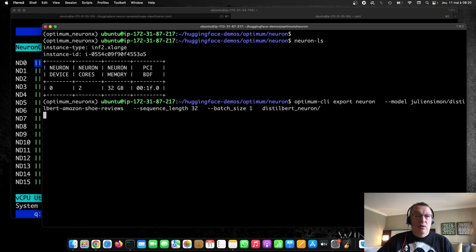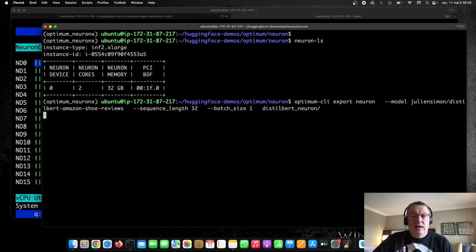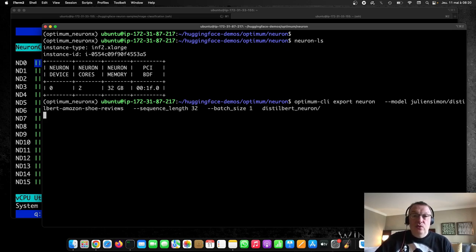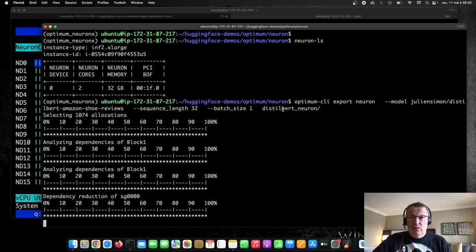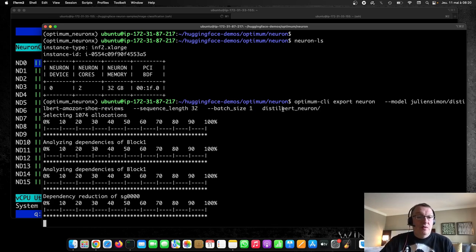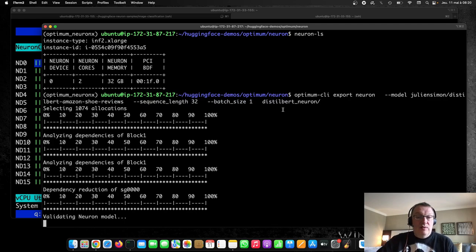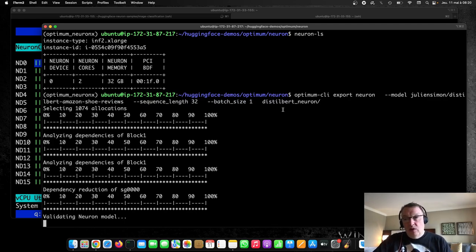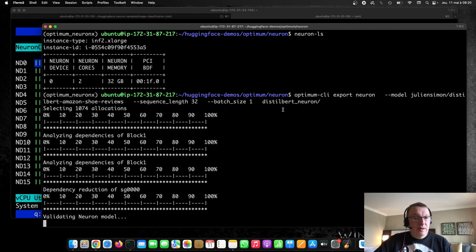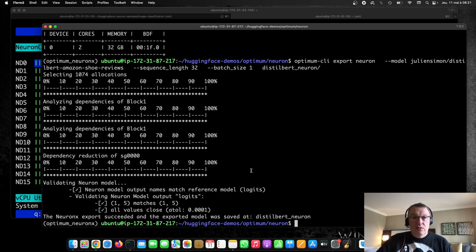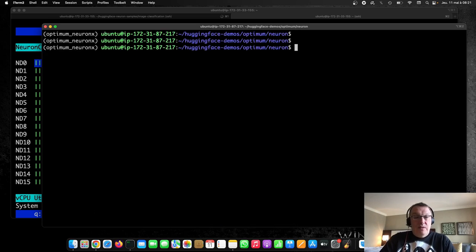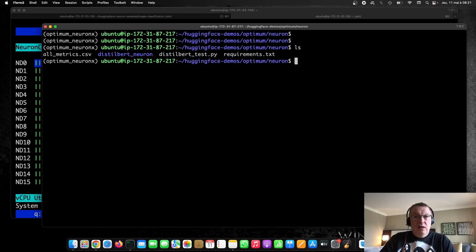So it's going to download the model from the hub and run the exporter on this. And so then we'll be able to basically load that model and obviously predict with it on the neuron devices. So let's just wait for a second. It's a fast process. Distilbert is a small model, of course. So the model was exported. It's validated. Yeah, looks like we're all good. Fine.